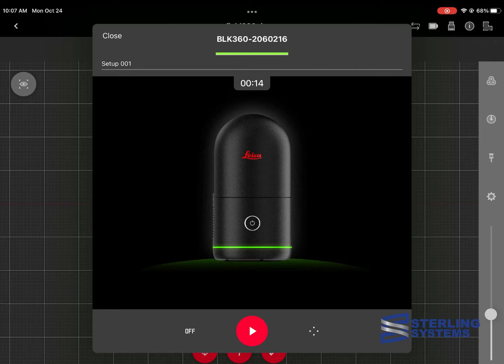All of our settings are good now, so we're just going to hit the big play button and allow the scan to start.